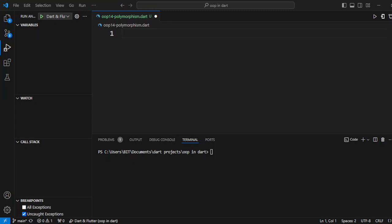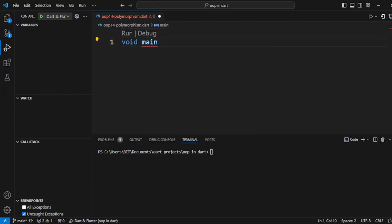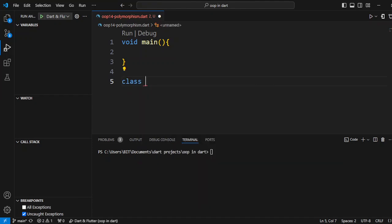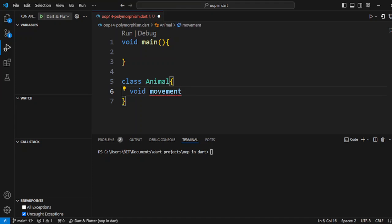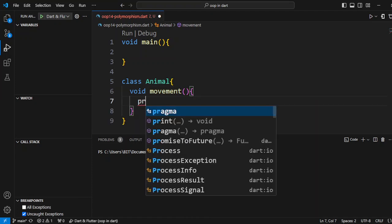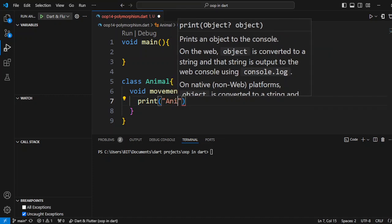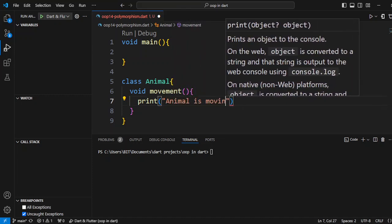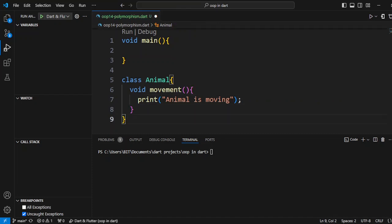For a simple example, we will first write the main function, then we will create a simple class. For this class we will create a method called movement and write a print statement: 'animal is moving'. This is a generic statement — the animal object basically has a movement method, so you can understand the concept.